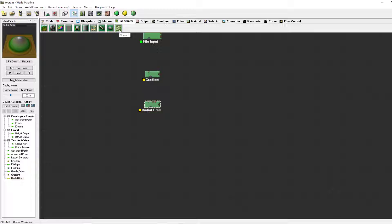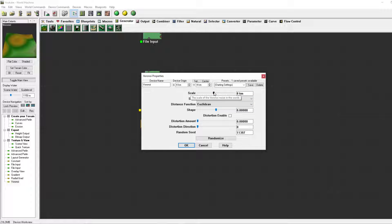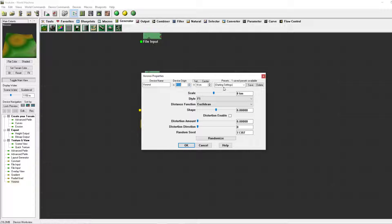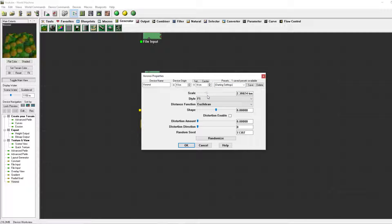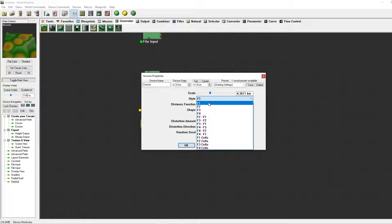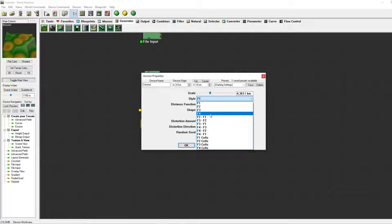Last but not least we've got the Voronoi, which is a pretty awesome generator and has been pretty useful in any of my terrains. You can also set the origin of the terrain to something you like — for the sake of this tutorial I'll just keep it to 4 and 4. You can increase or decrease the scale, and you have tons of styles. I'm going to preview a couple of them and you can experiment with them yourselves.